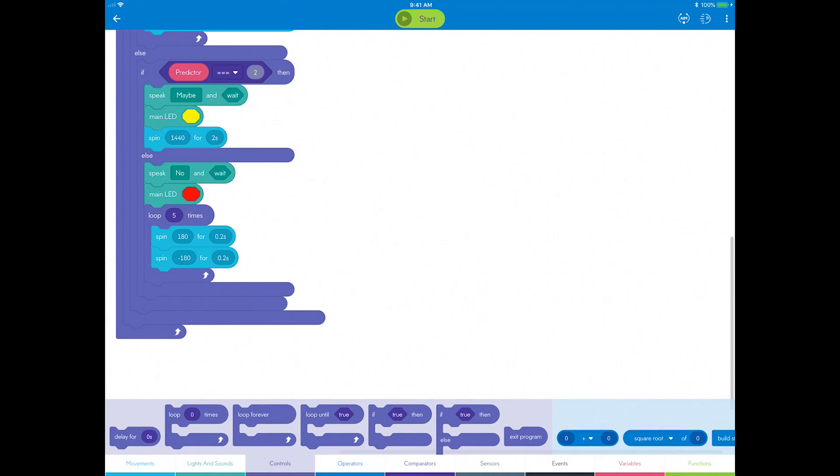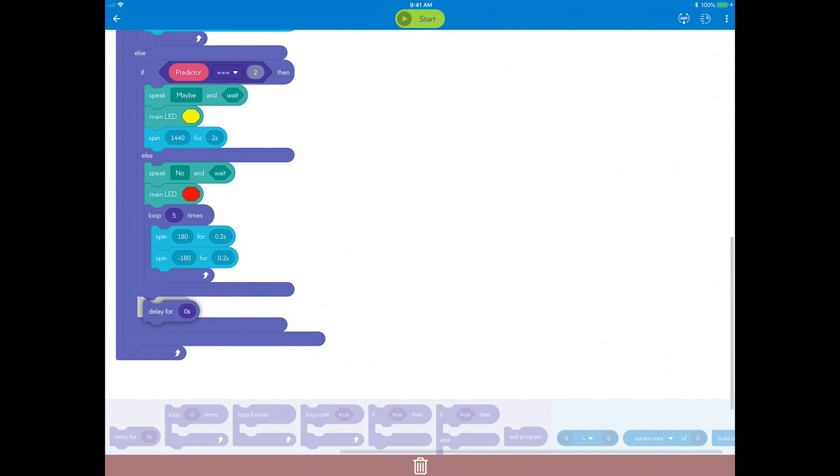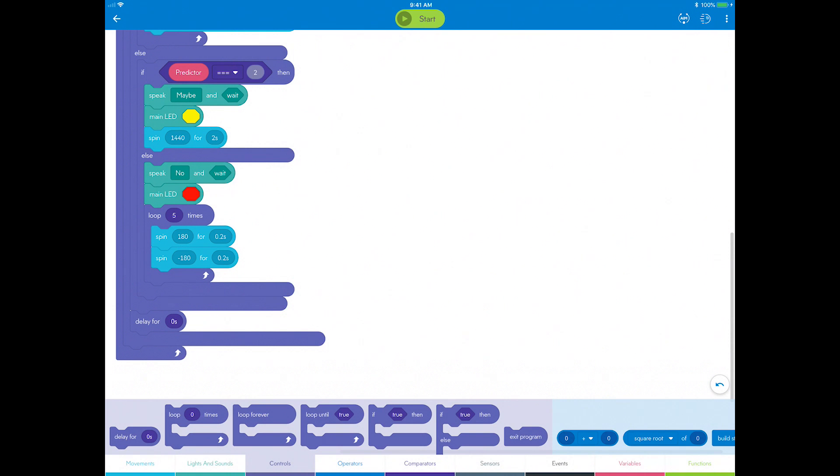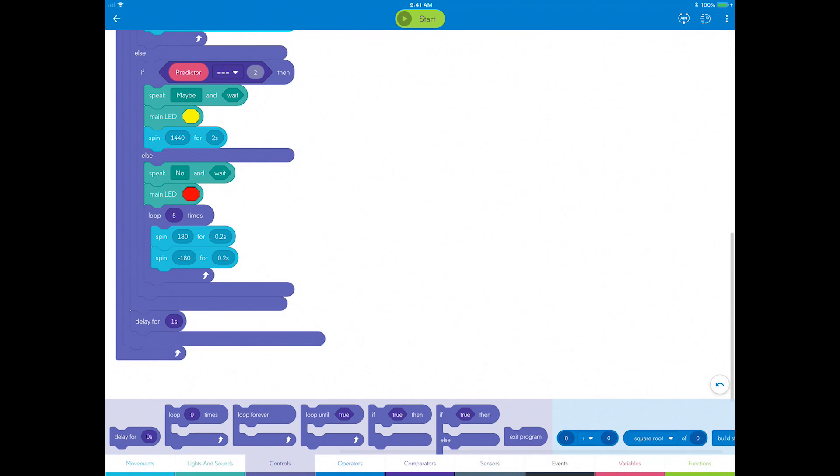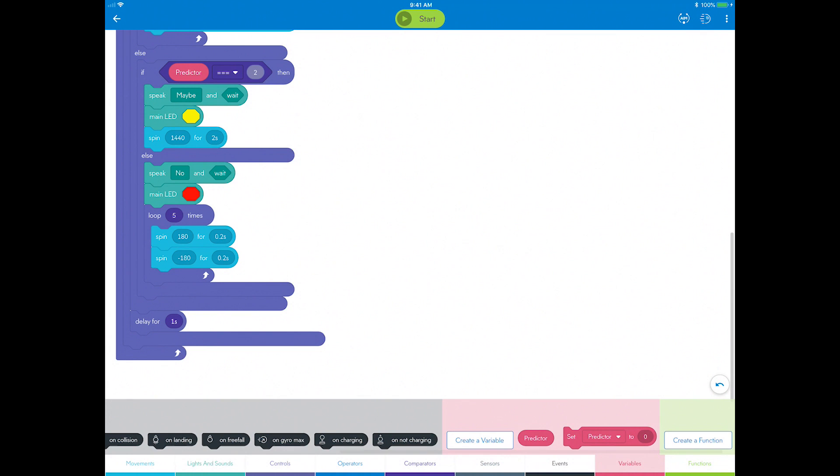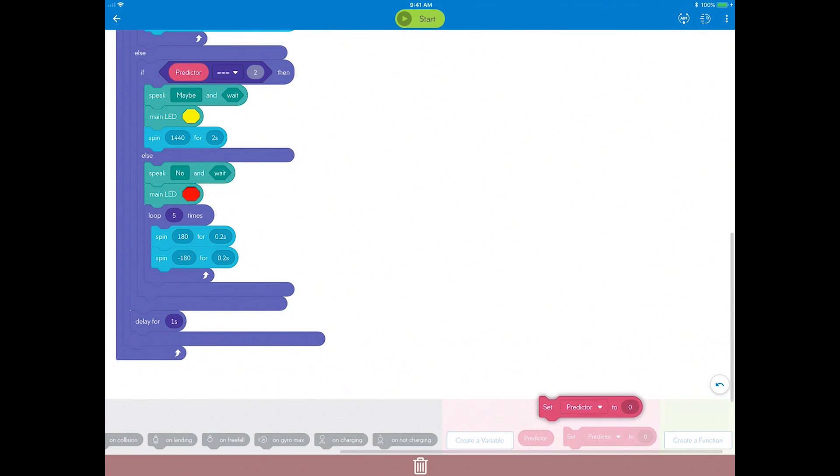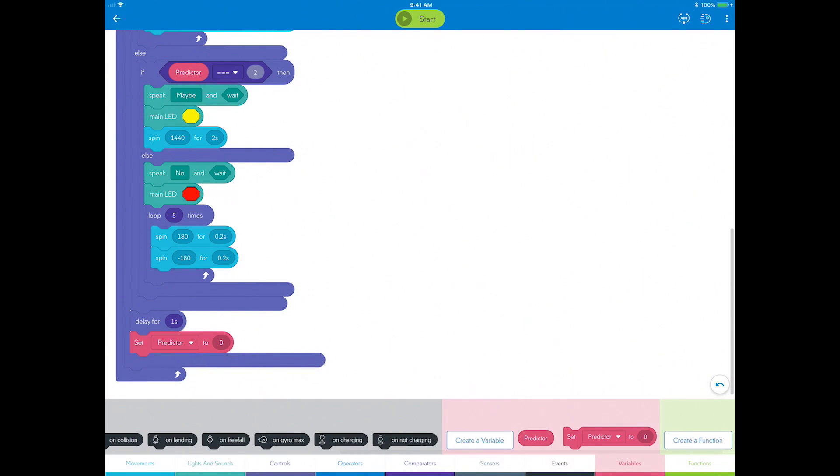Go to controls, drag a delay block, and drop it inside the original if-then block that you started with, and set it to one second. Go to variables and drag a set block below that. Here is where you'll reset the predictor variable to zero.